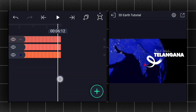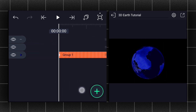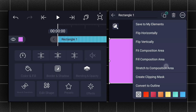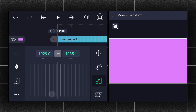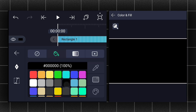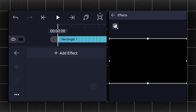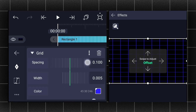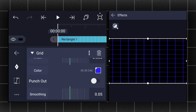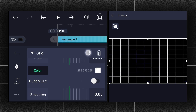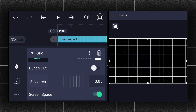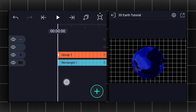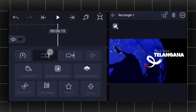Let's trim it here. Let's create a grid background — add a rectangle shape and fit this shape into the canvas size. Change this shape color to black. Now apply the grid effect to this layer. Change the color to white and enable screen space. Now drag it down and extend this layer duration.